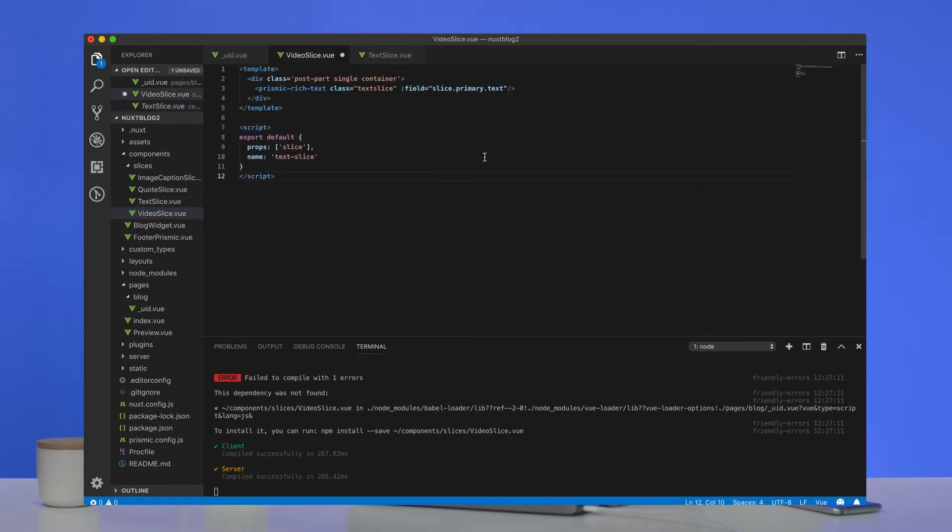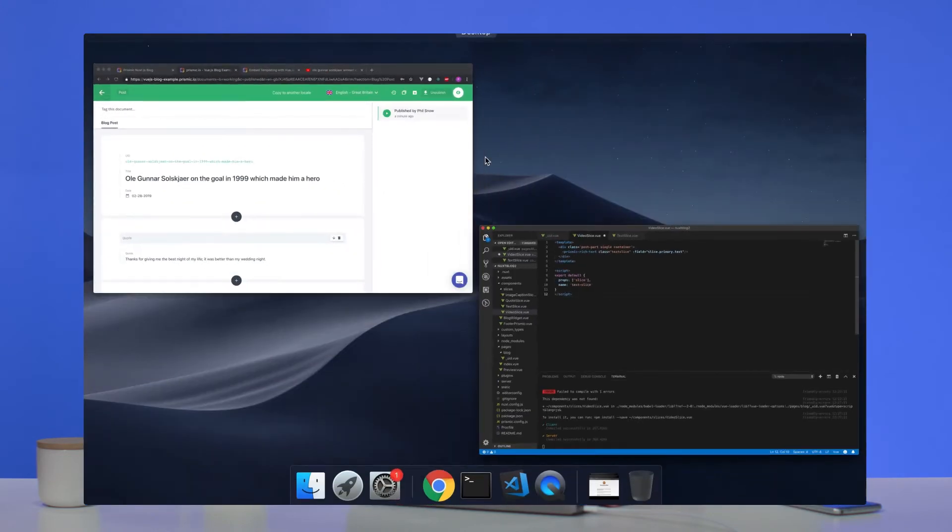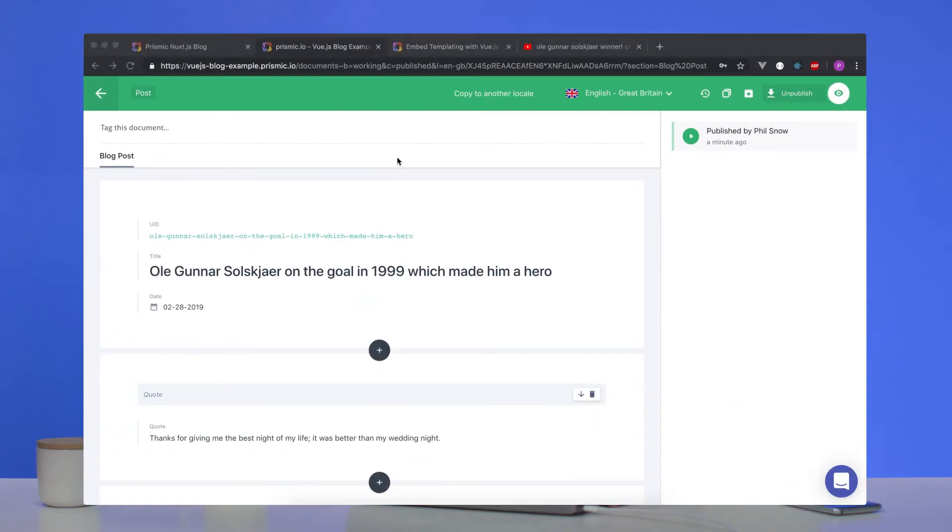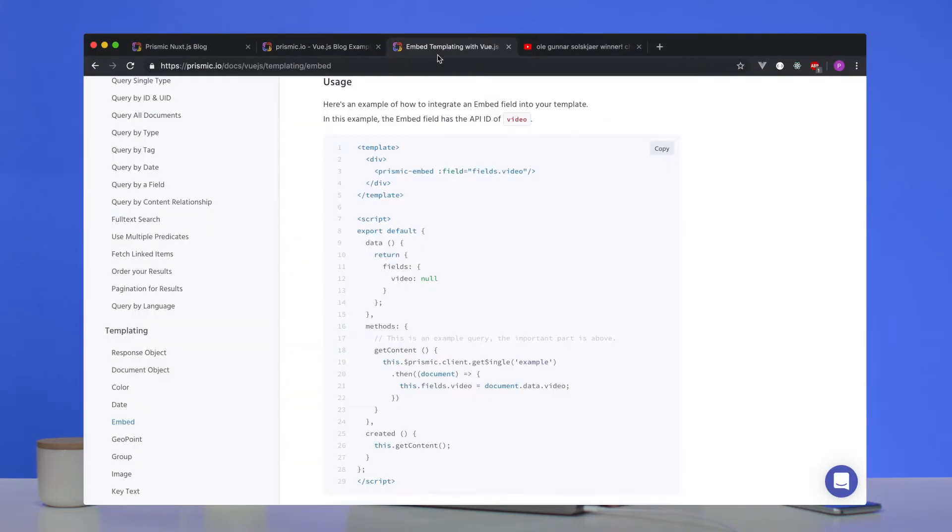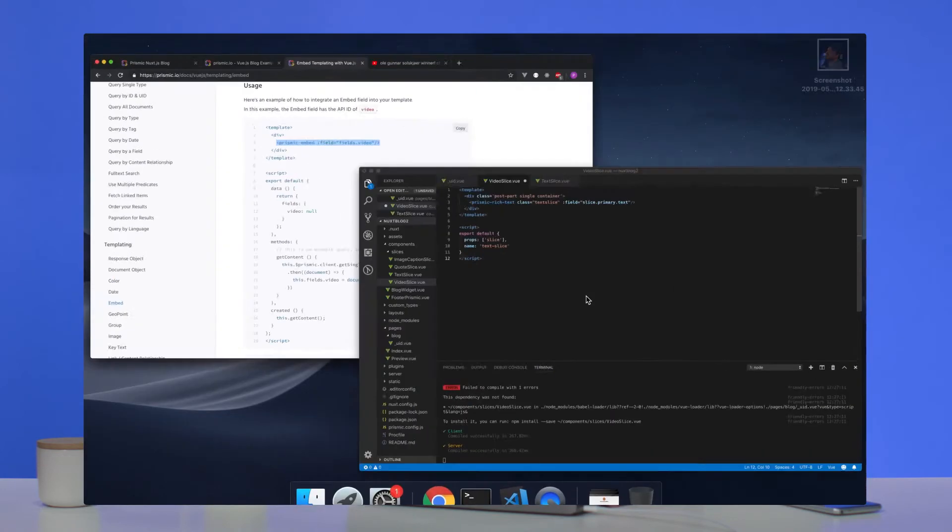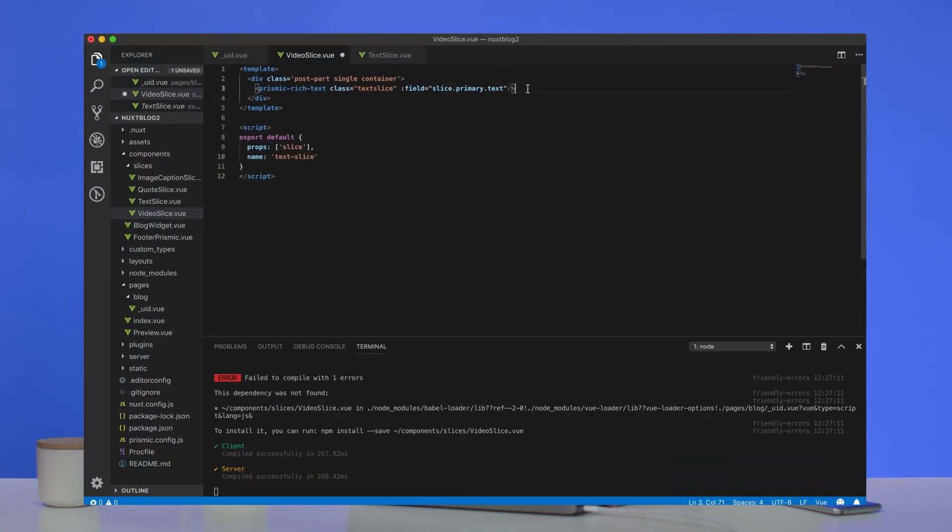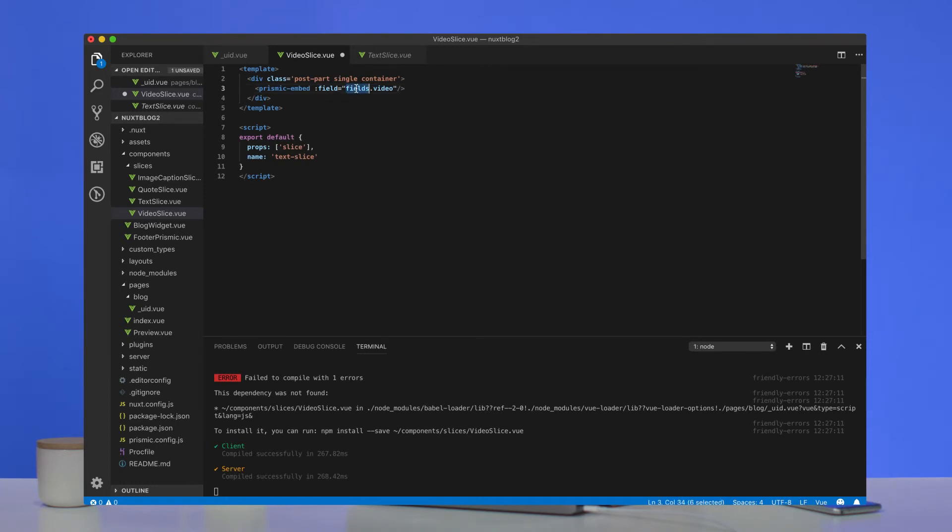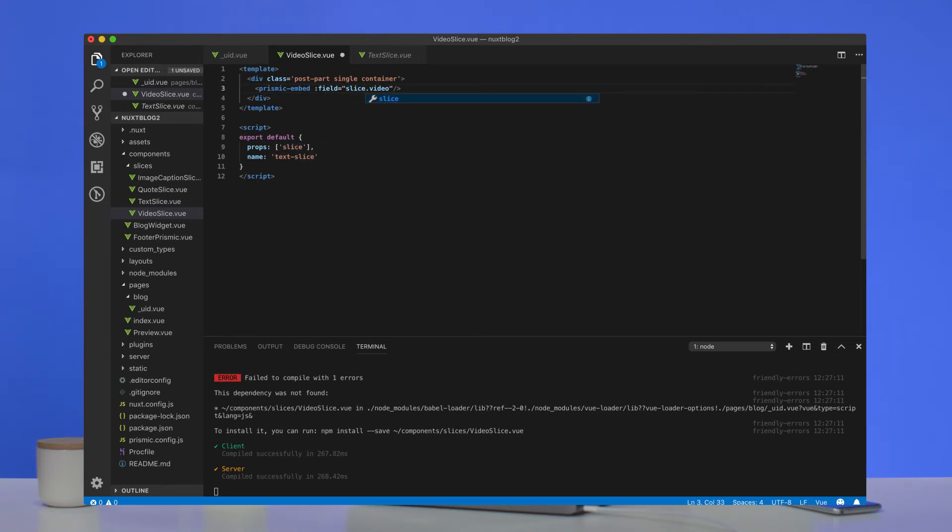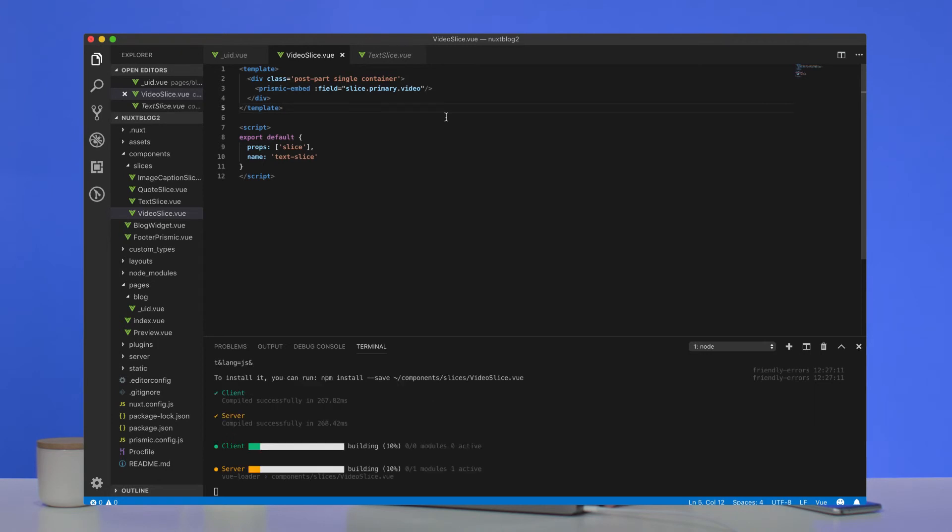And what we need to do now is get the embed field from the Prismic view kit, which we can see here. We're going to copy that. And we're just going to paste it here, we can see. Then in the field section, we access the prop, we say slice.primary.video. Okay, so if we now save that, and jump back over.